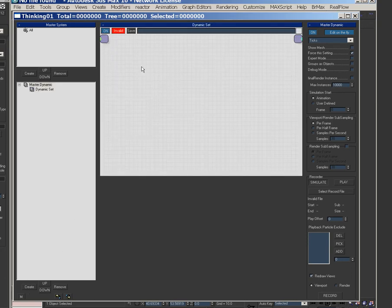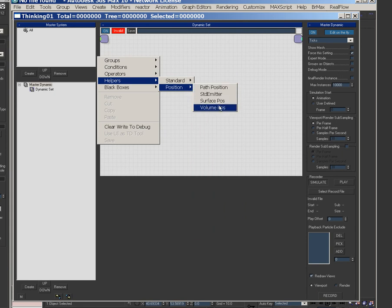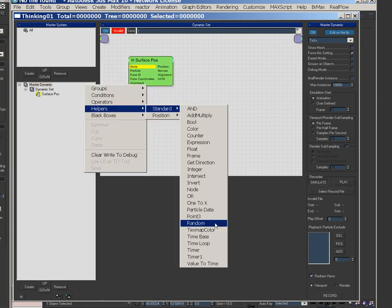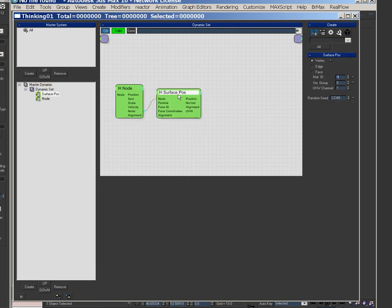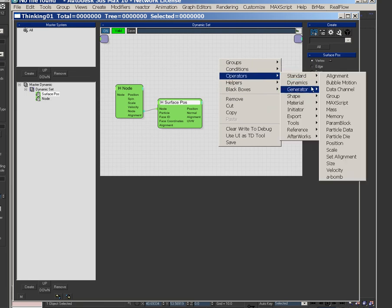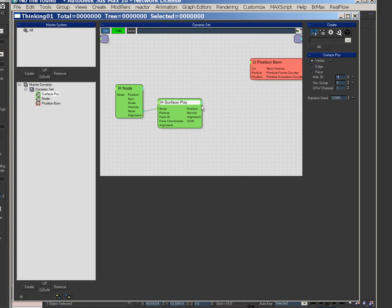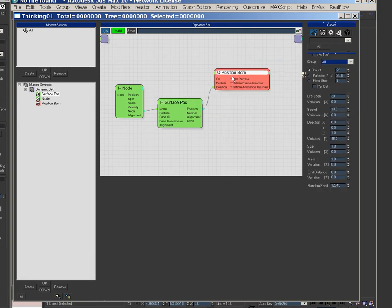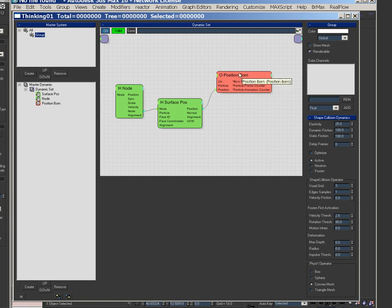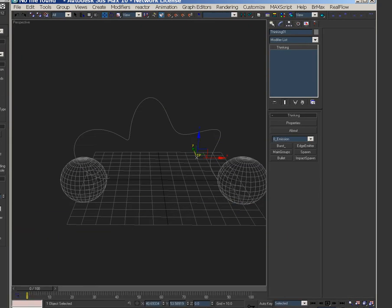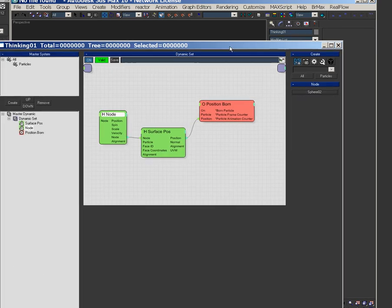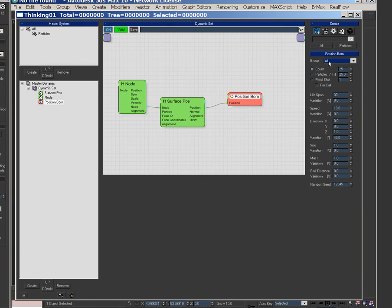So I'm going to position over a surface. So I need node surface position, and then I'm just going to position born. Kick that over, make a group. And we'll just call this particles. There's the node select, so we'll just go left from right. Select that particle, that object, and then we have this, we'll put them into the group.